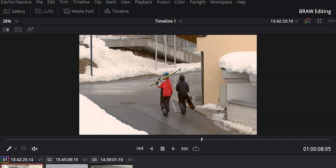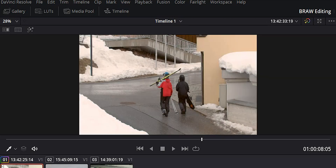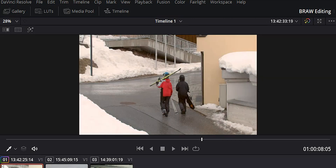You can hit Ctrl+D to deactivate the selected node and see how much change it's made. And if you hit Alt+D, that will disable all of your nodes so you can see everything you've done compared to the original.